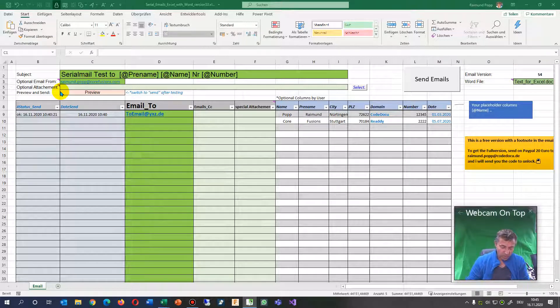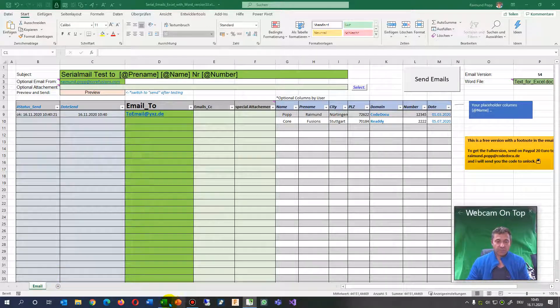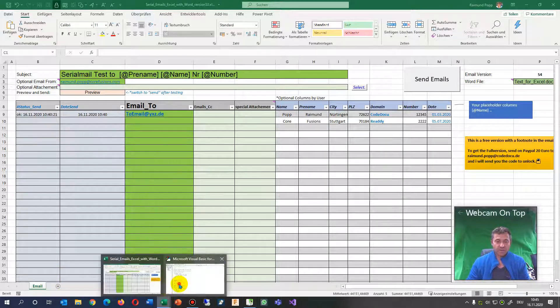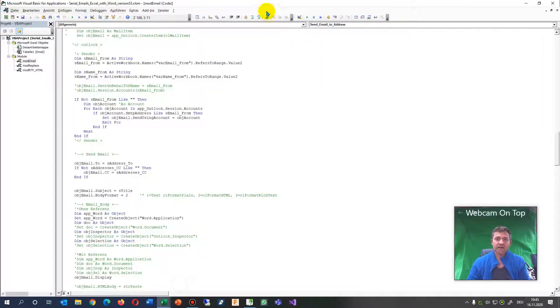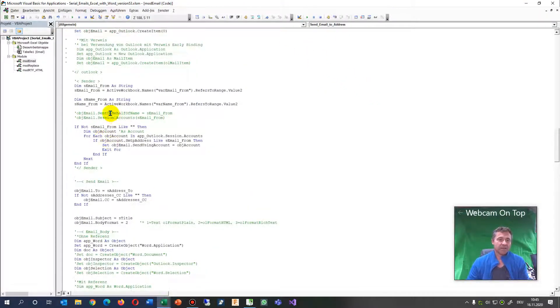So what we do, we press Alt F11 and then we have here our code site.